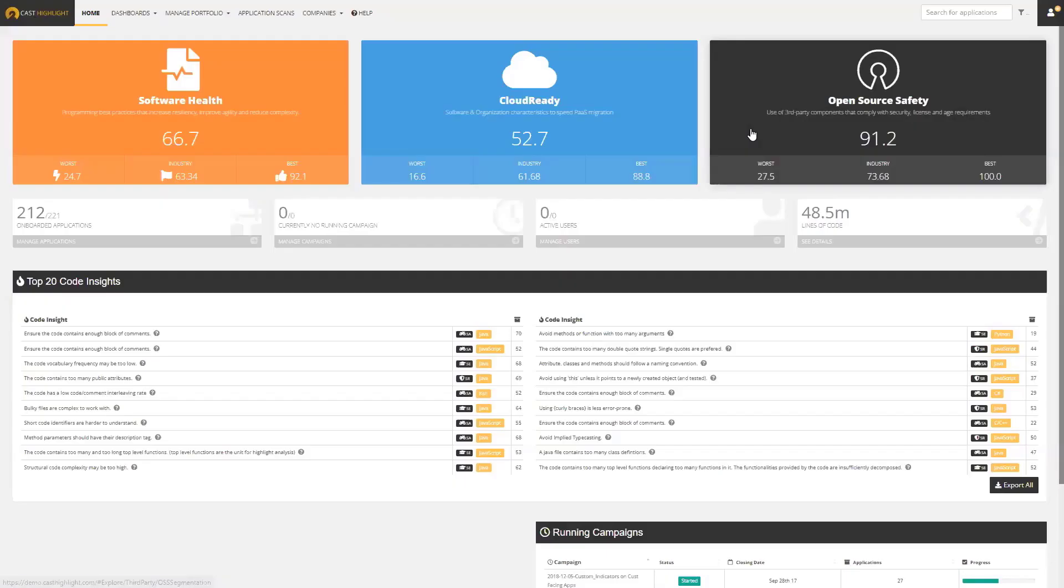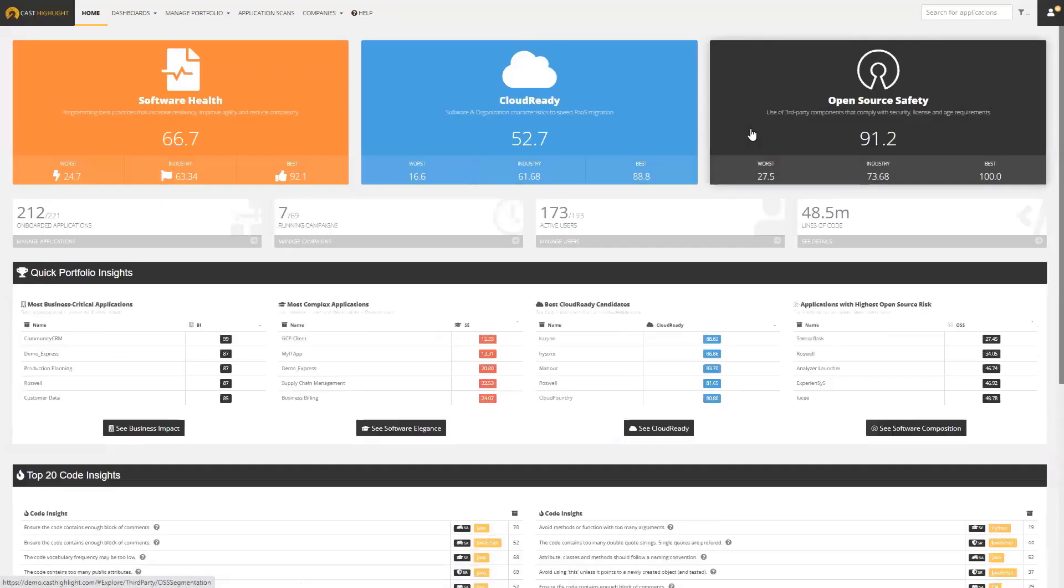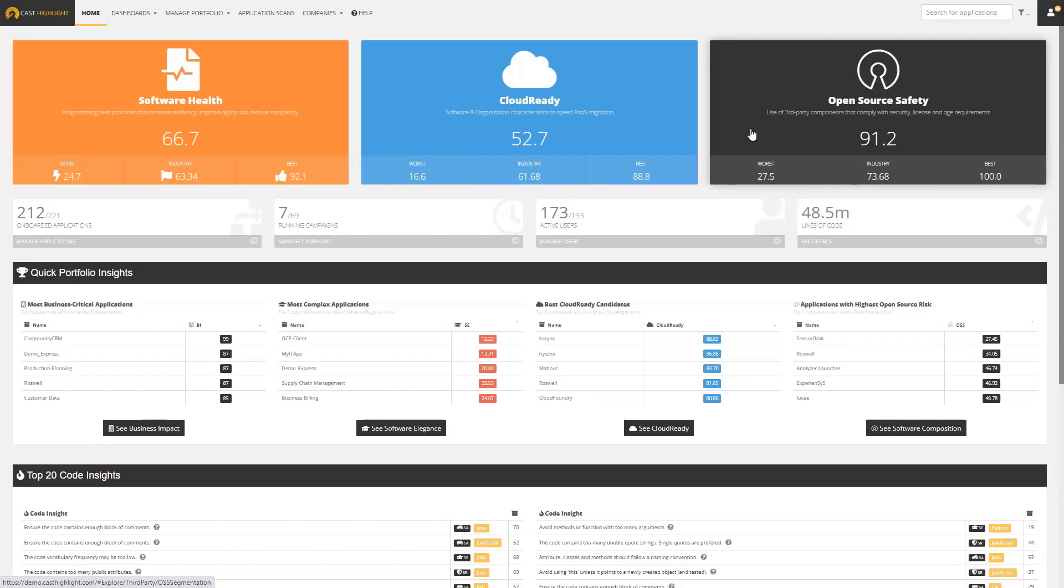Okay, so I'm logging into Cast Highlight, a software intelligence technology. It's a SaaS-based product that generates insights by analyzing the source code of an application.